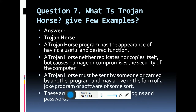What is a Trojan horse? A Trojan horse program has the appearance of having a useful and desired function. A Trojan horse neither replicates nor copies itself, but causes damage or compromises the security of the computer. It must be sent by someone or acquired by another program, and may arrive in the form of a joke program or software of some sort.